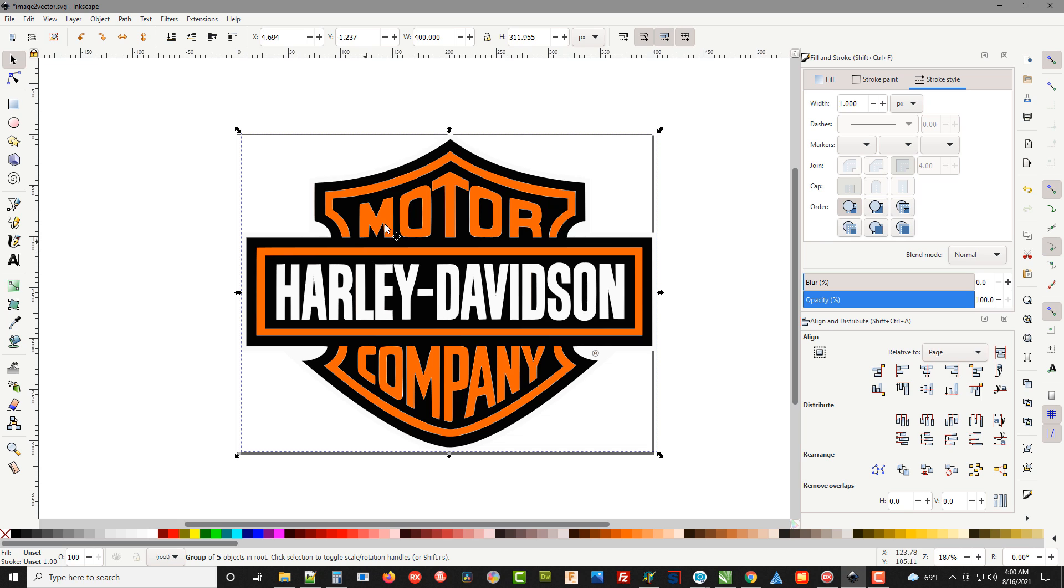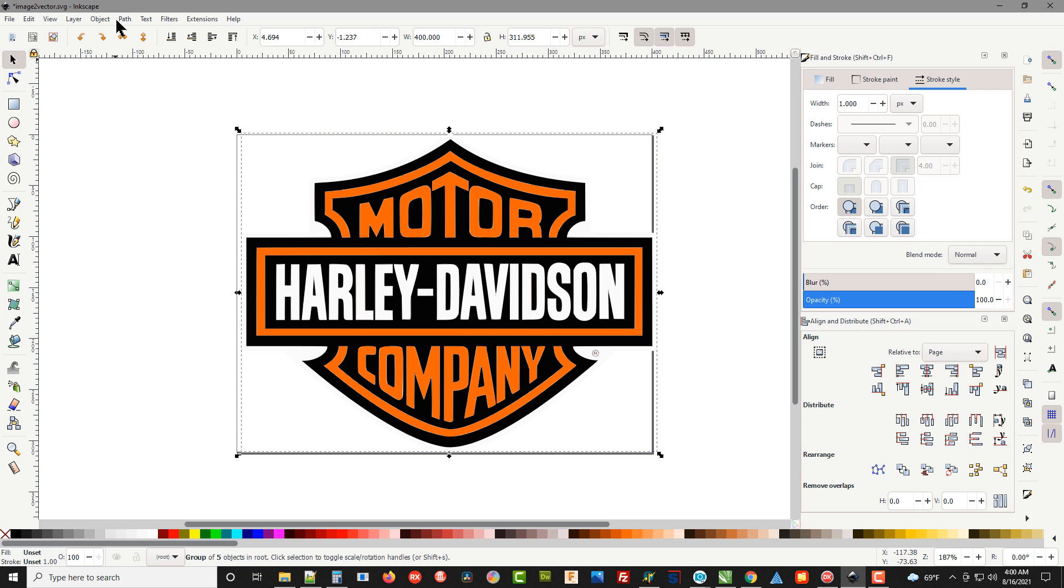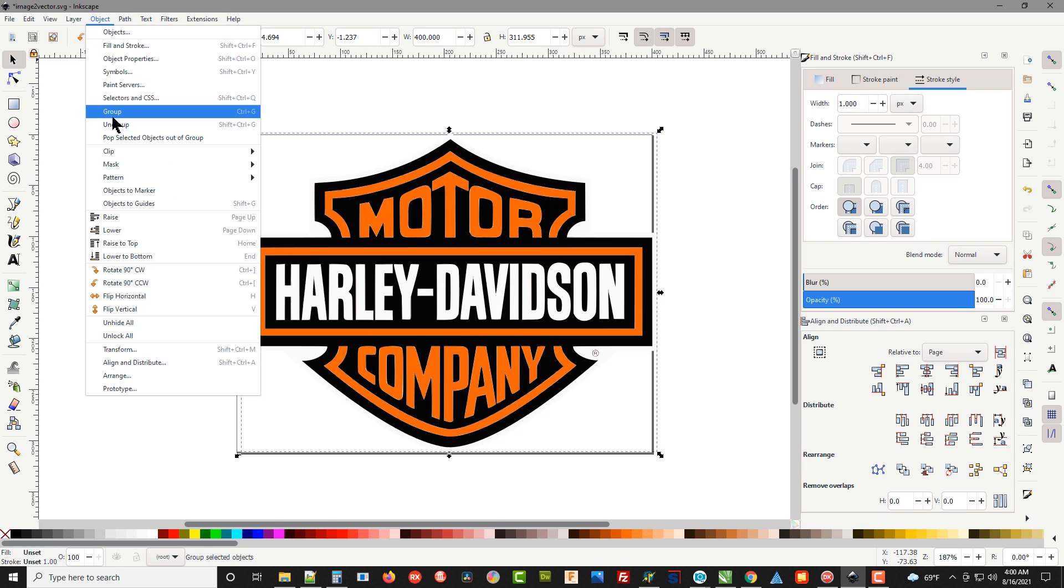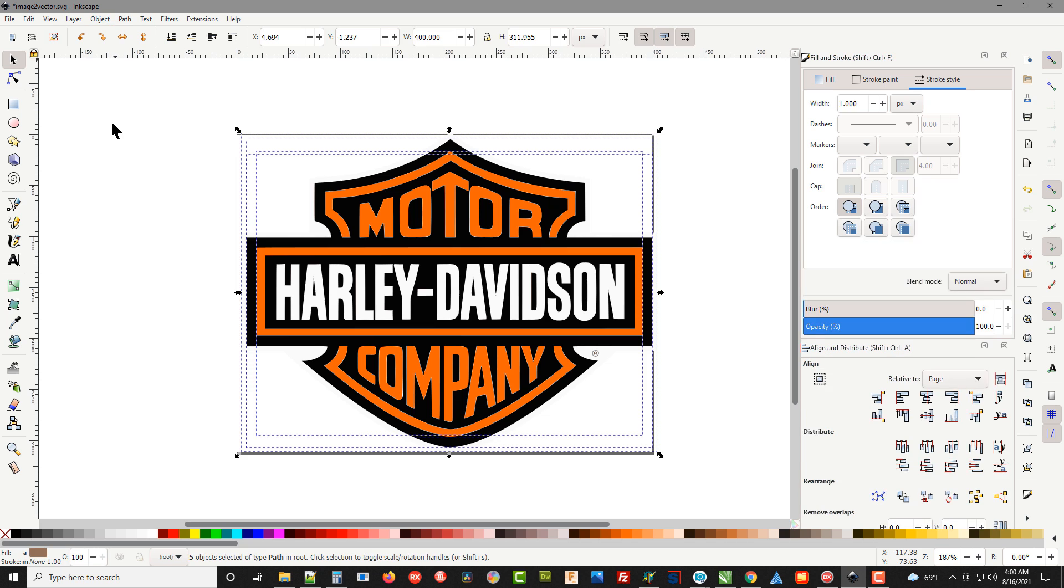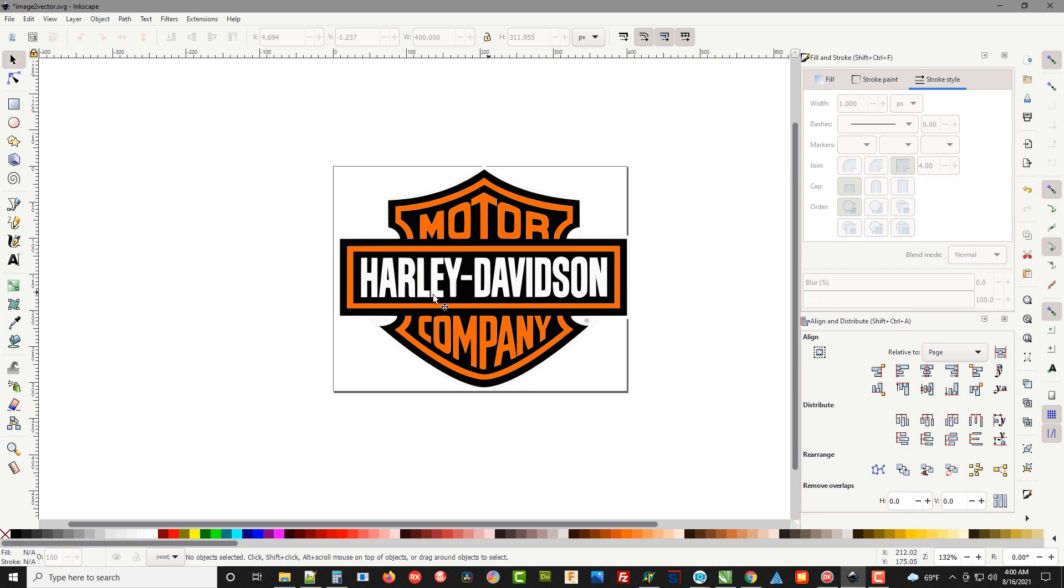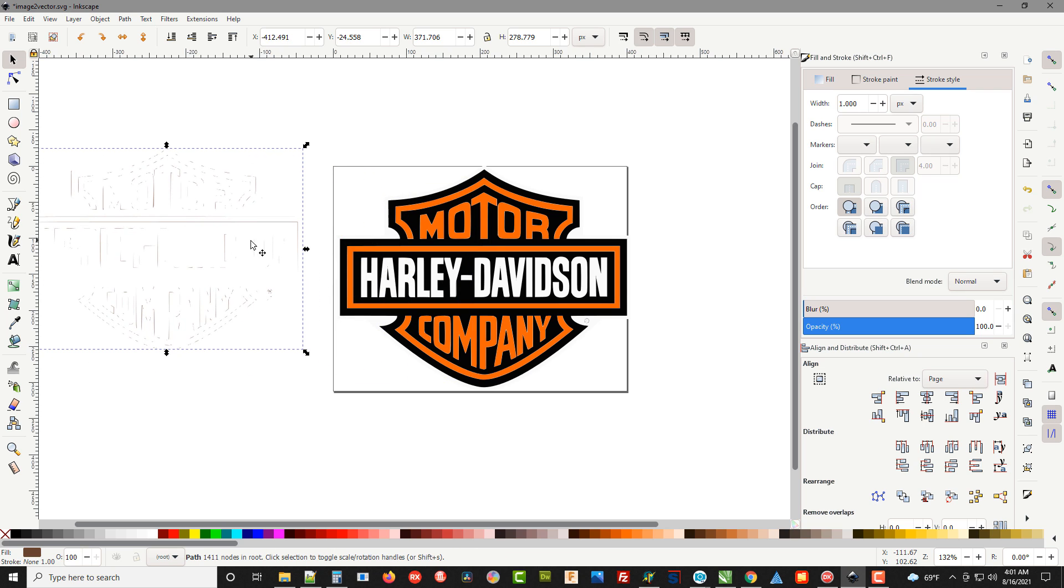Now it looks like the same image we had before, but it's not. It's actually broken into pieces. So if we have it highlighted by clicking our mouse on it, we can go up to Object, Ungroup, and it breaks that graphic into a bunch of different pieces.